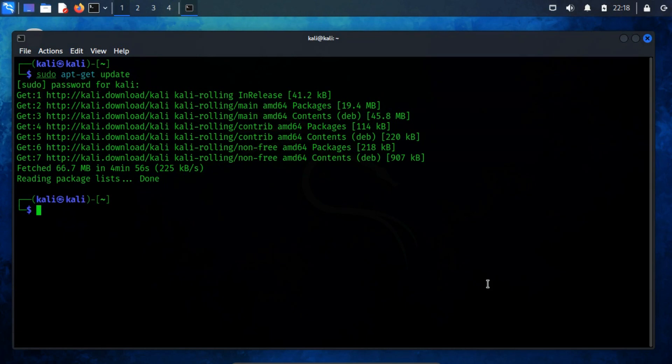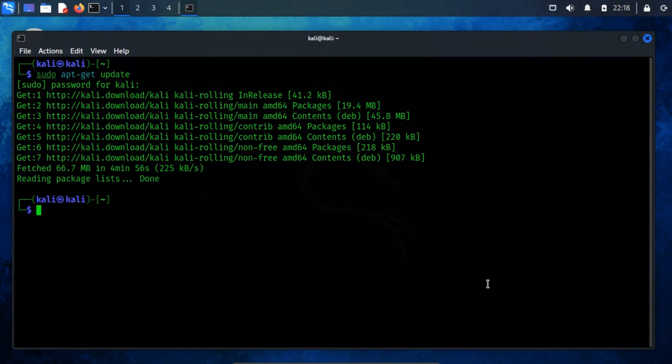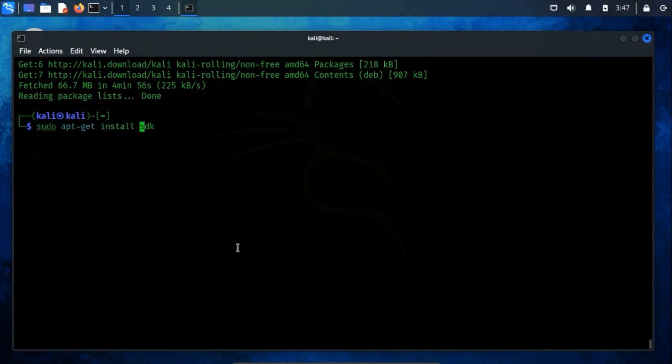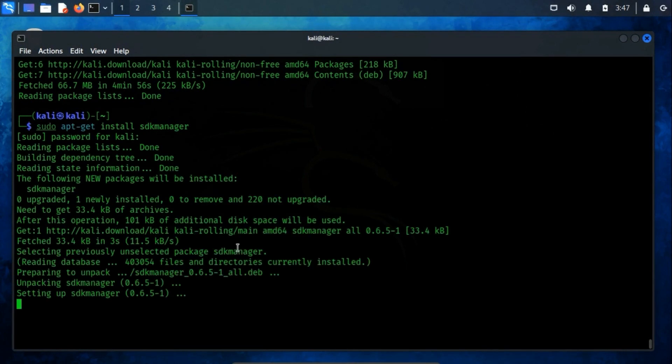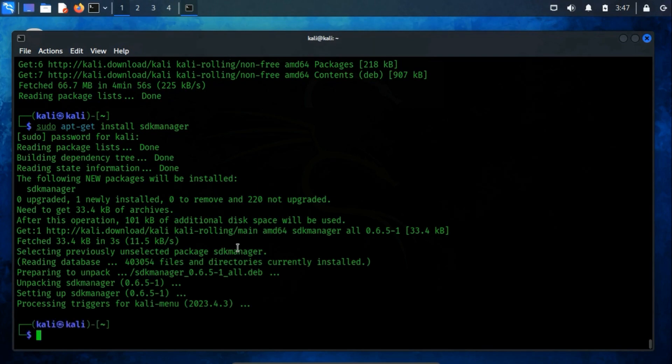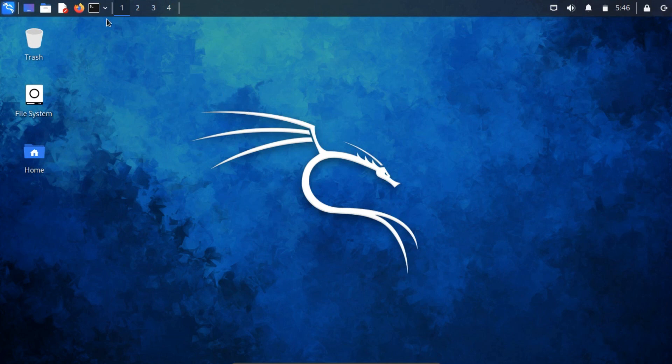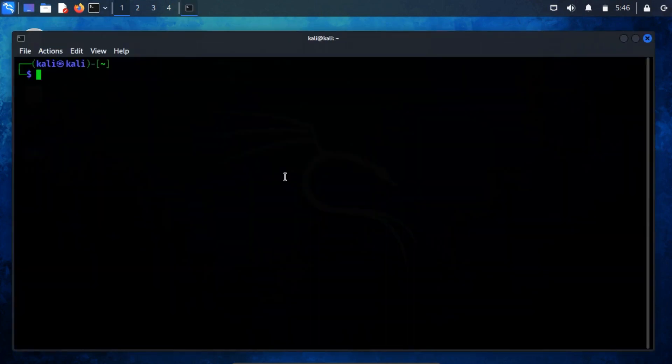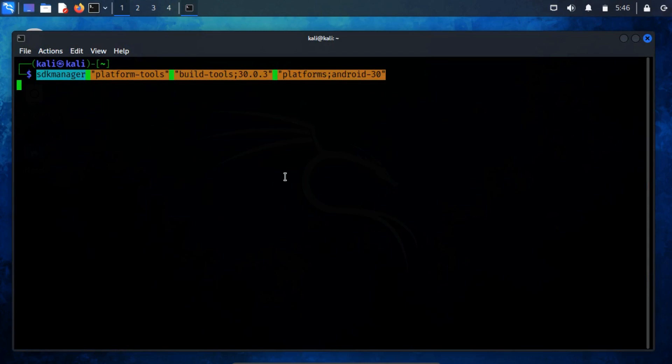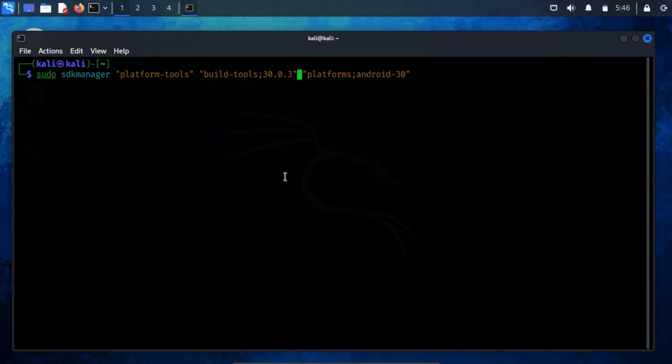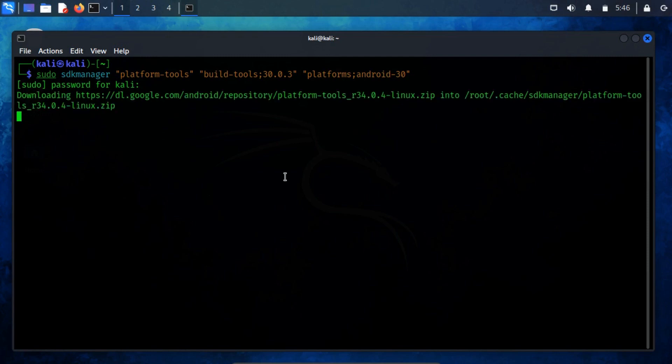After this, proceed to install the SDK Manager. You can achieve this by running sudo apt-get install sdkmanager. Once SDK Manager is successfully installed, the next step involves downloading platform tools and build tools onto Kali Linux. Execute the command sudo sdkmanager platform-tools build-tools;30.0.3 platforms;android-30. This will facilitate the automatic download of platform tools and build tools with the target platform set to version 30. You have the flexibility to adjust the target platform value according to your preferences.